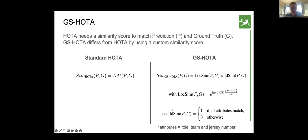The evaluation metric is GSOTA, derived from HOTA — Higher Order Tracking Accuracy. The key difference is the similarity score used to match predictions with ground truth. GSOTA uses a combination of localization similarity (LOCKSIM) and identity similarity (IDSIM). LOCKSIM converts Euclidean distance on the pitch to a similarity score using a Gaussian kernel, producing values between 0 and 1. IDSIM is set to 1 only if the role, jersey number, and team all match. This makes GSOTA very strict: a position error or a single attribute mistake results in a false positive that negatively impacts the score.